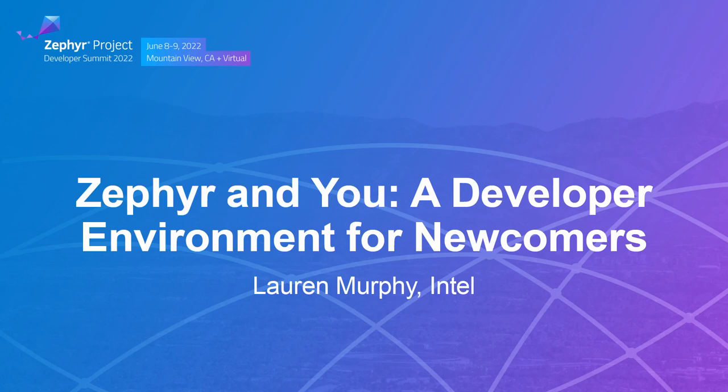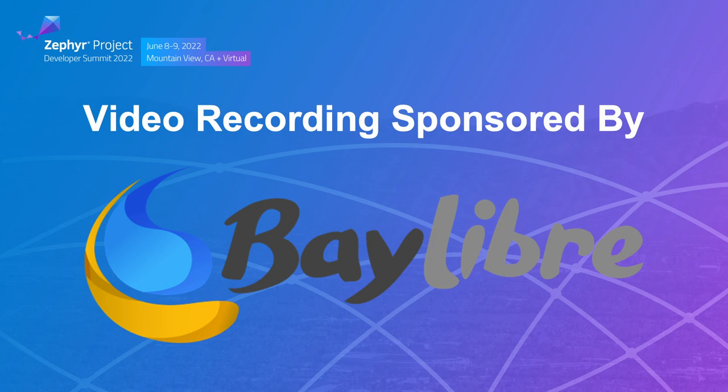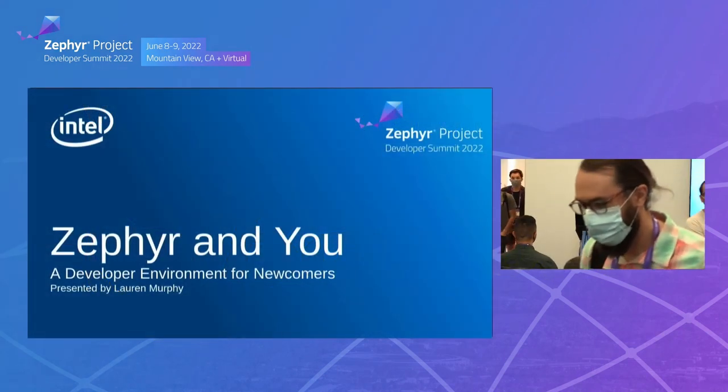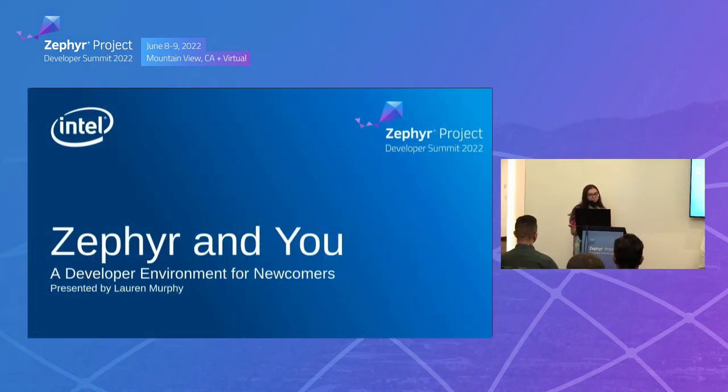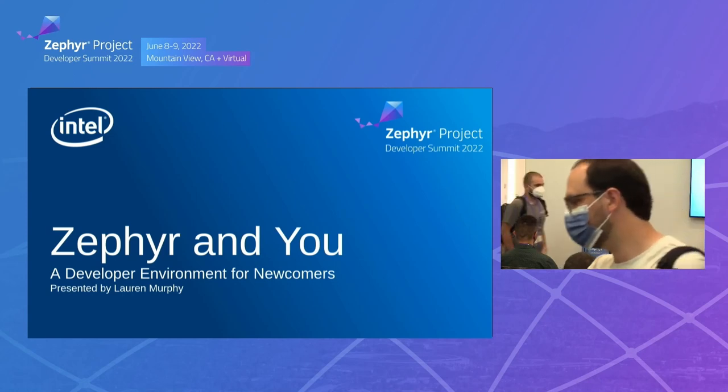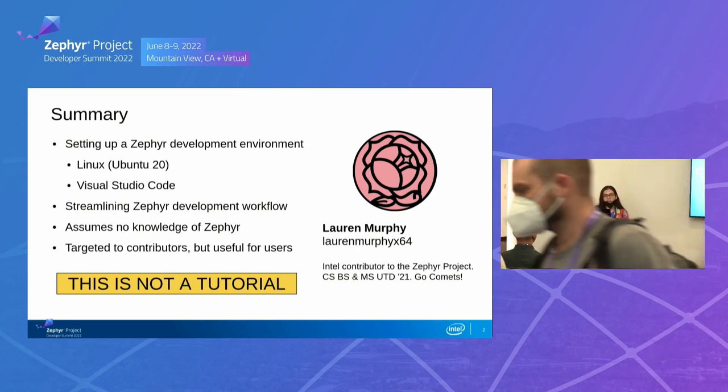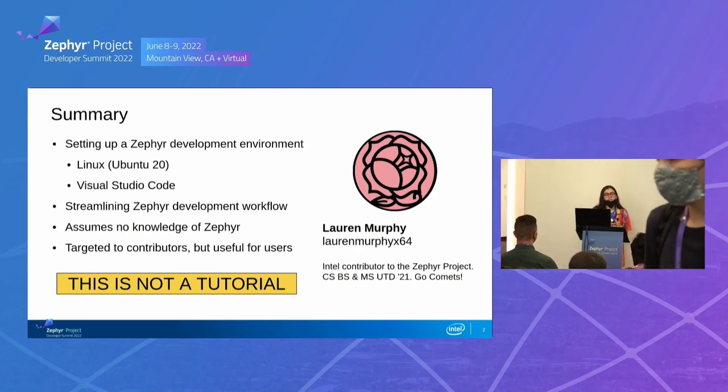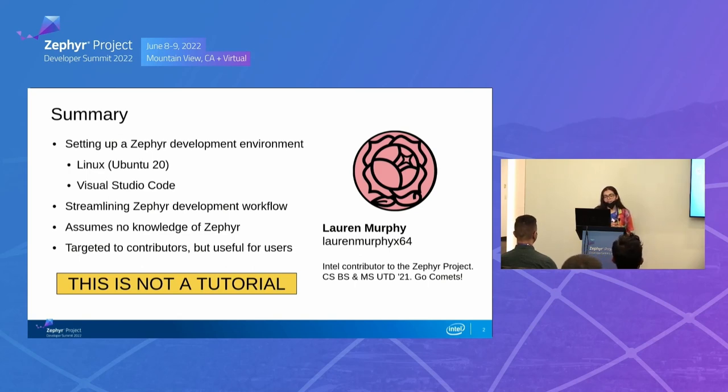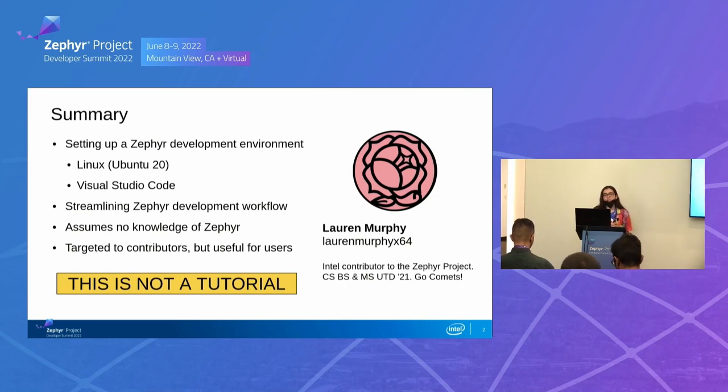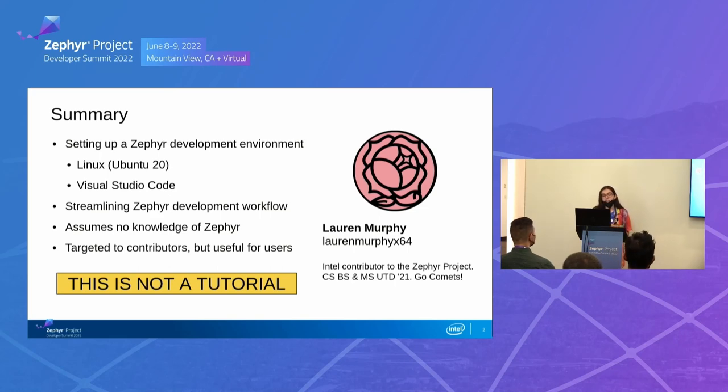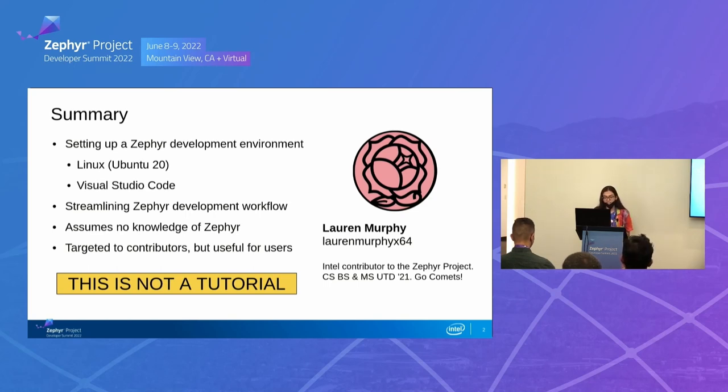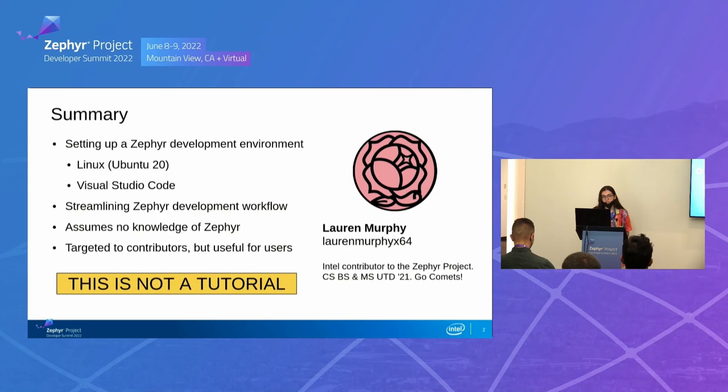So, it is now 1 o'clock. Thanks for coming. I guess this is for most people your first, it's kind of like a pre-talk since the conference isn't really starting until tomorrow. But in any case, welcome to the Zephyr and U Talk. It's about a developer environment for newcomers, and by newcomers, it's going to be specifically in the context of using a Linux environment. So I'm sorry to the Windows users. I know you're out there, but it's a struggle. We're working on it.